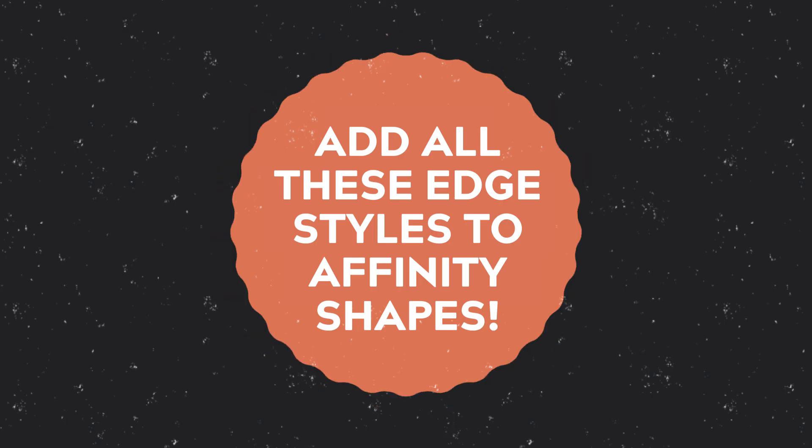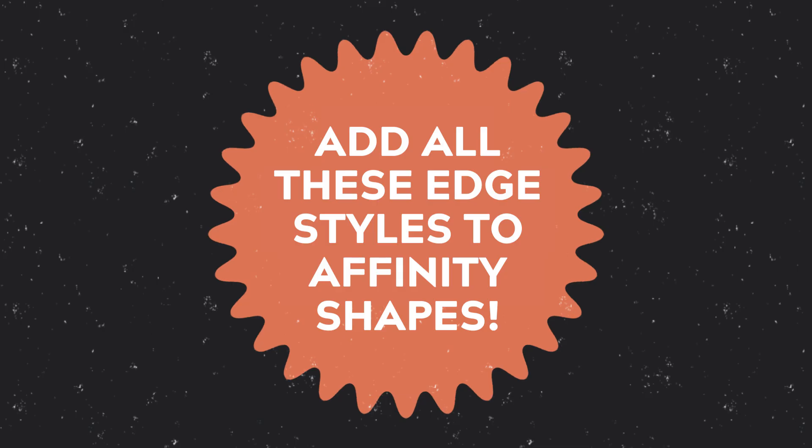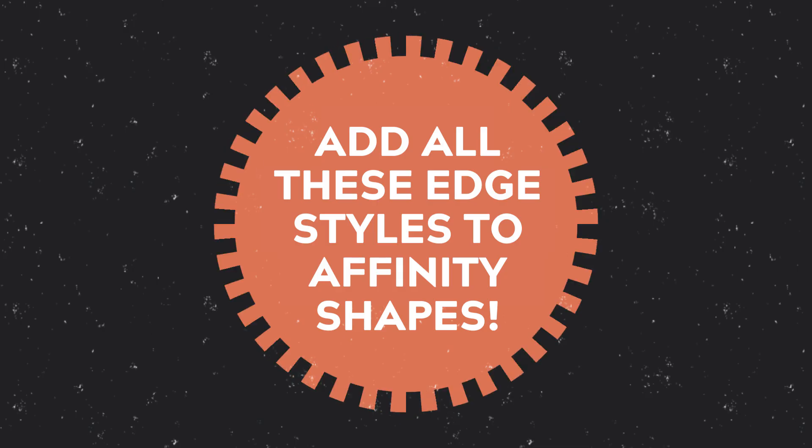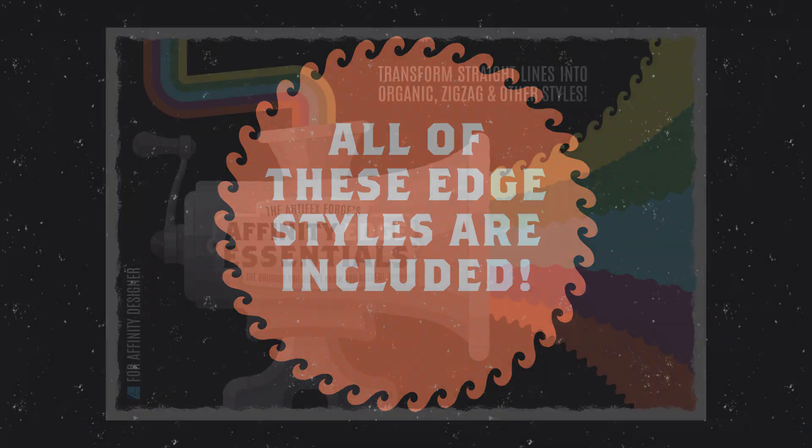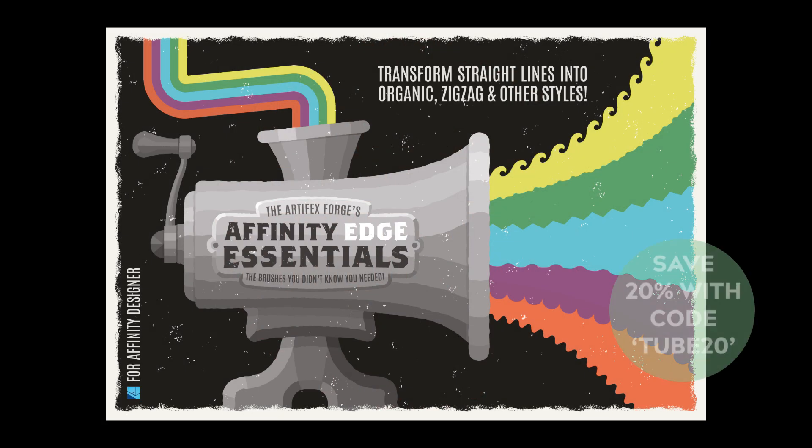Unlike Adobe Illustrator there's currently no way to add these types of edges using the Affinity App itself and that's why we created our Affinity Edge Essential brushes.